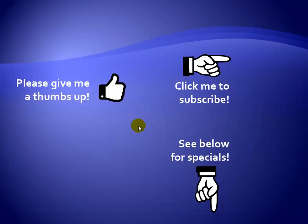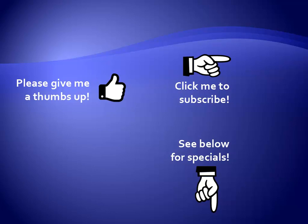Thanks for watching. Hey, as a quick reminder, if you like my video, please give it a thumbs up. You can also click on me and subscribe to my channel to get notified of the latest videos, and for great specials on my products, please see the description below this video. Thank you.